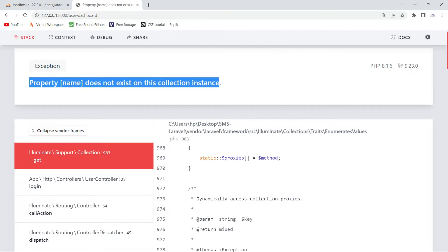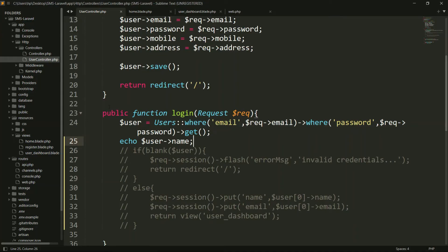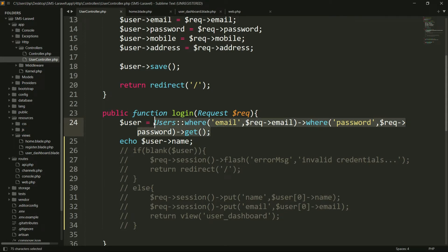I will show you first of all when you will face this error and why you face this error. After this I will tell you how you can fix this error. Basically here I have a simple query - I am trying to access from the users table. I am trying to access the record where email is this and password is this. I want to get a user where the email address and password match, and I will store the result in the users variable.